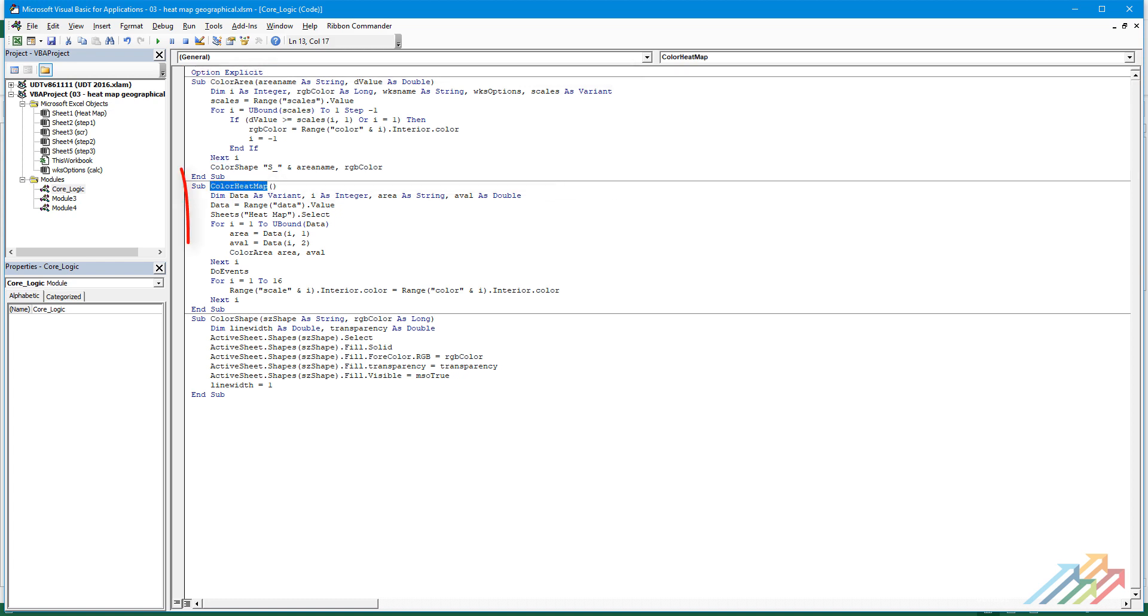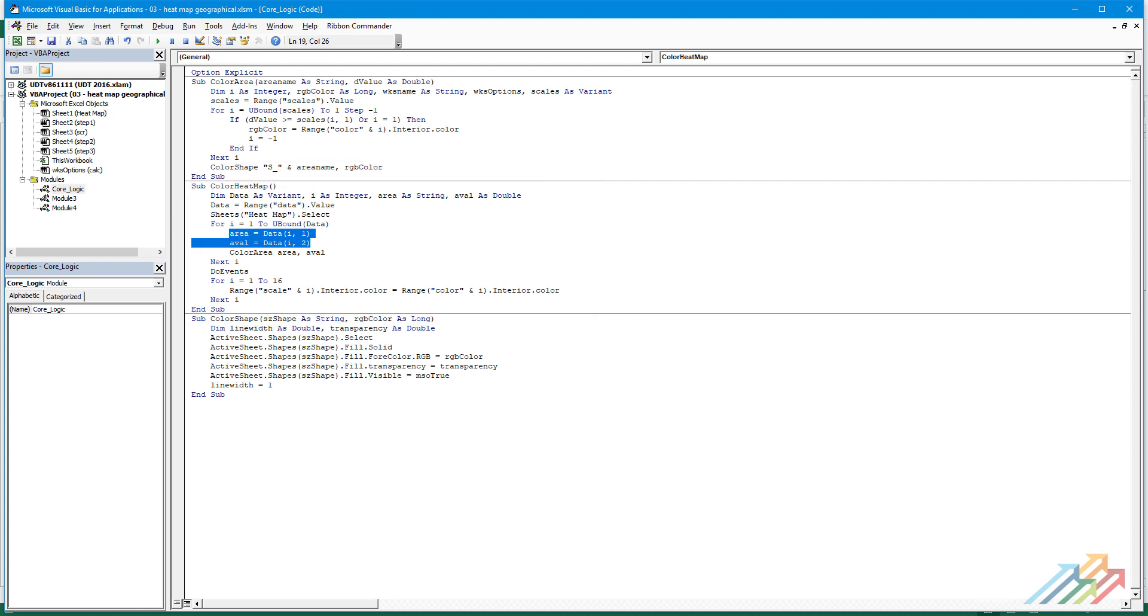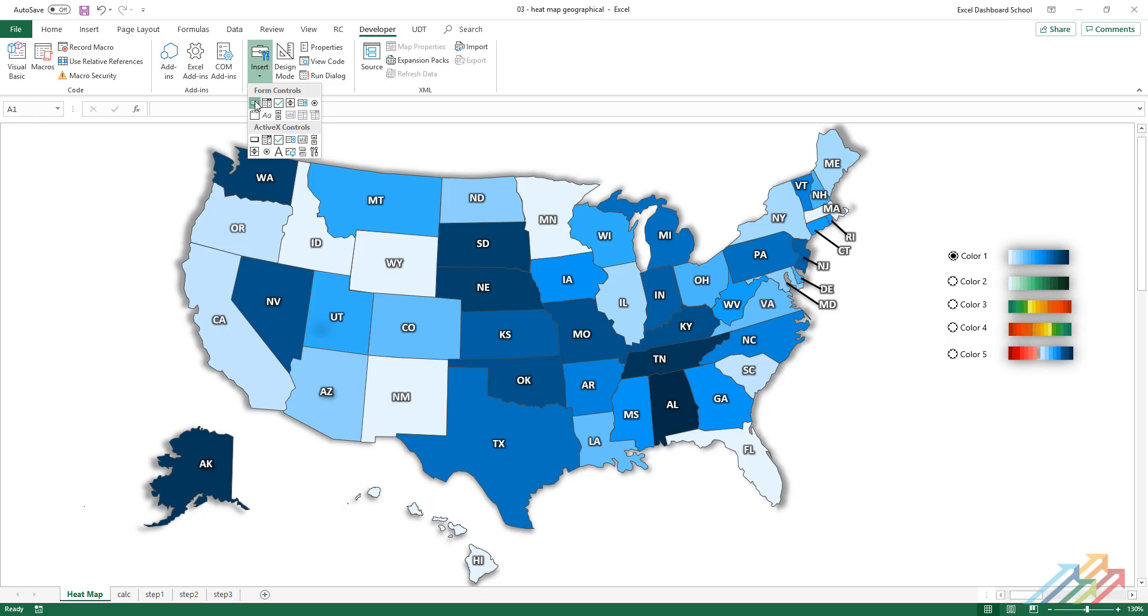The ColorHeatMap macro will do the dirty work. There are two pieces of information that can be found in the data range: the identifier of the given shape and the actual value. In order to start the macro easily, we'll insert a command button.